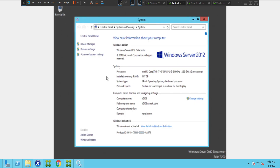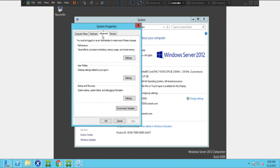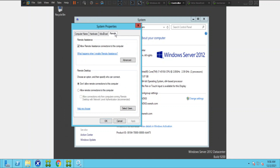Now if we click on Advanced System Settings, we see System Properties. Let me click on the Remote tab. Under Remote Desktop — it is selected as 'Don't allow remote connections to this computer.' If this is selected, we will not be able to connect to this machine.